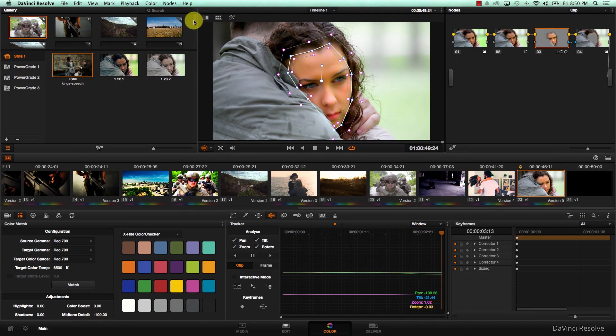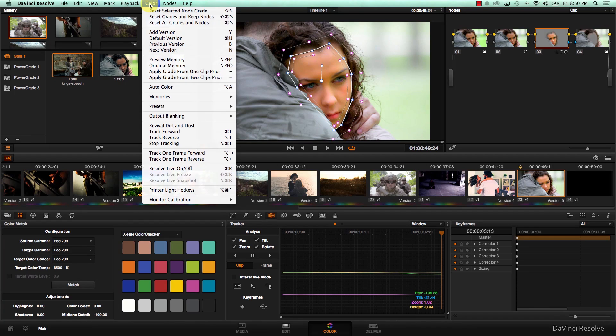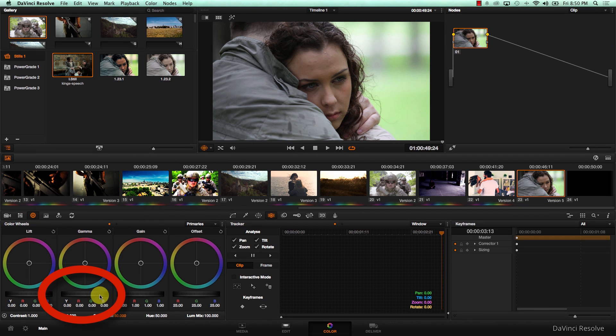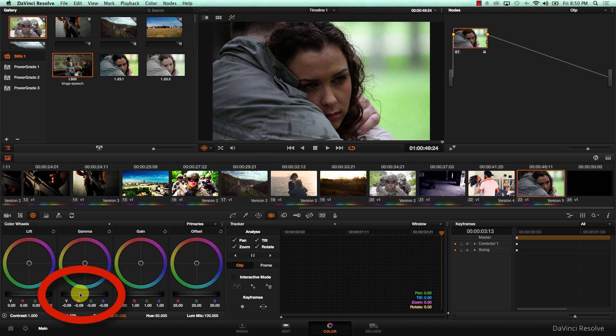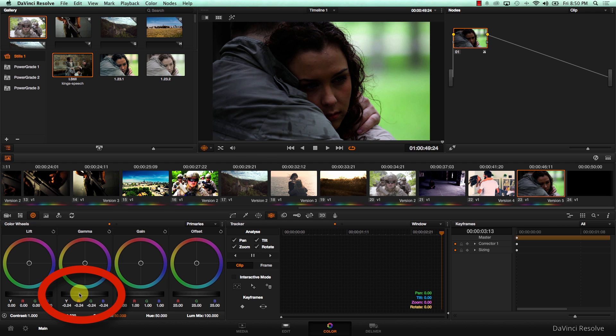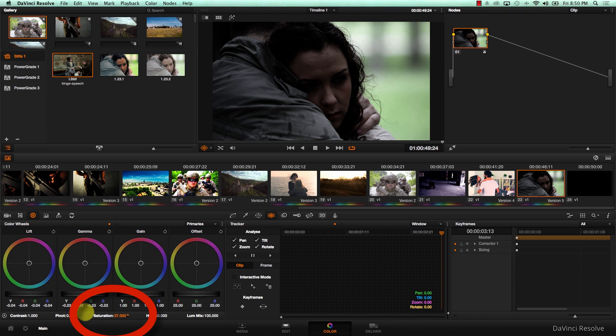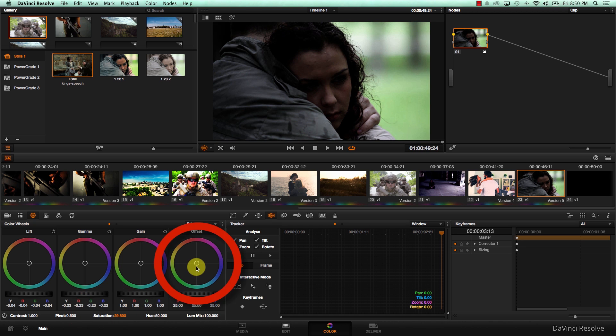Now I'm going to reset everything, I'm going to color reset all grades and nodes, and I'm going to go back to primaries, get the gamma down, get the lift down, reduce saturation, and take the entire image towards blue.